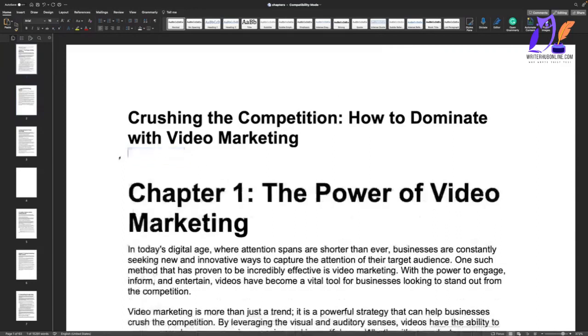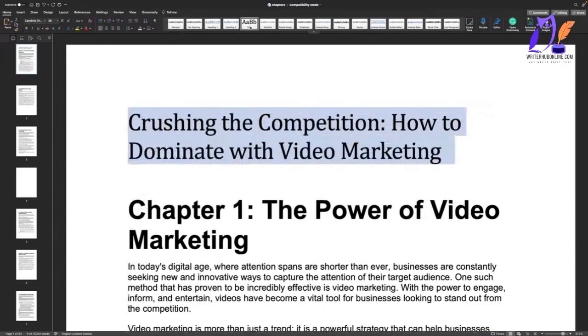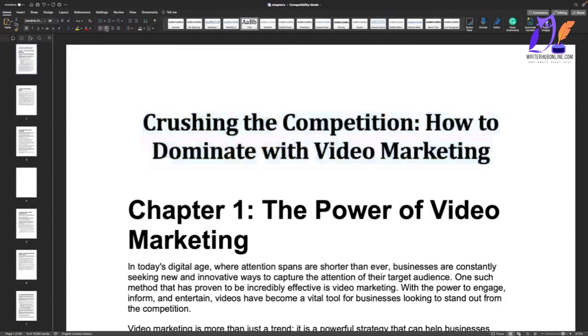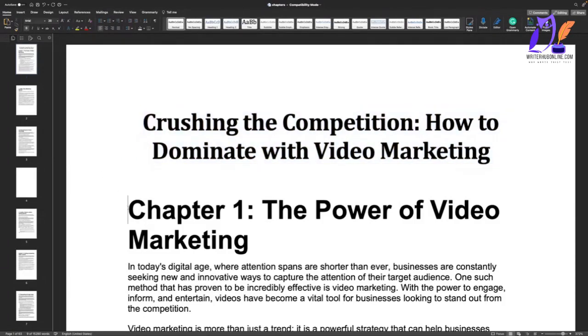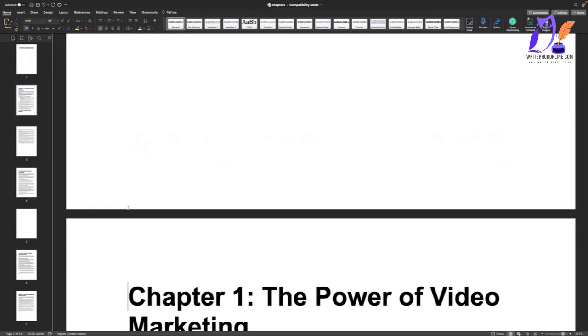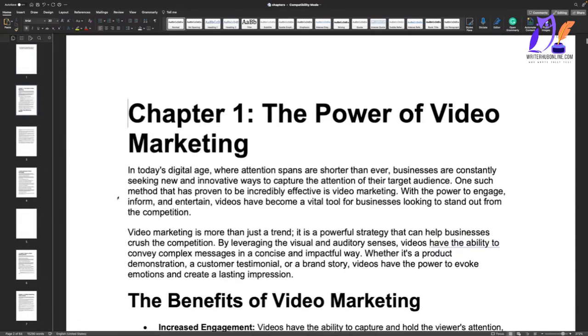First thing I always do is get rid of that word. Eventually we'll get that taken out automatically. I get rid of that, select this one, I change this title. It's the only title in the book. I can also quickly tweak the formatting of this if I want to and then I whack a page break in which is command enter on a Mac, control enter on Windows.